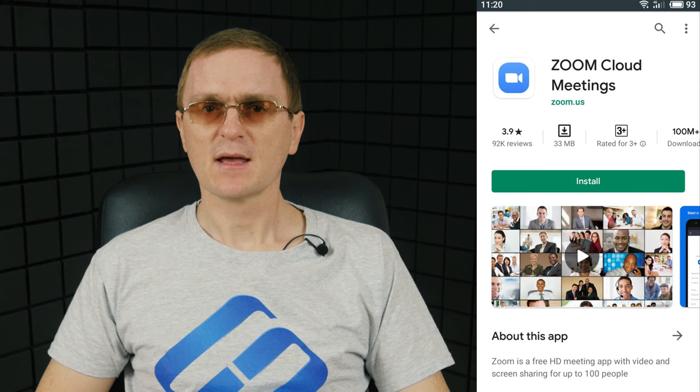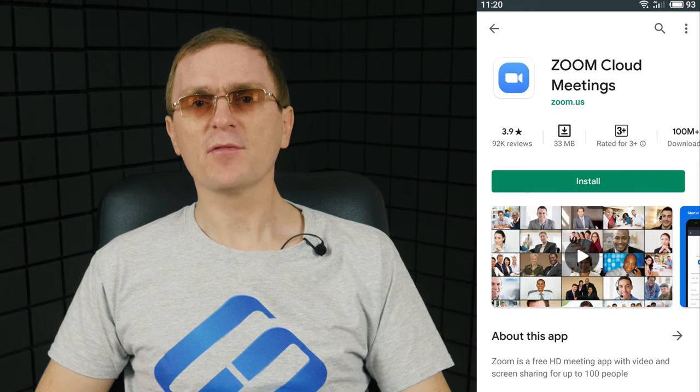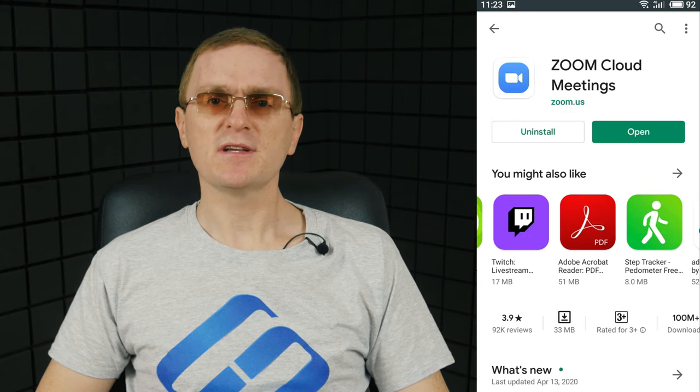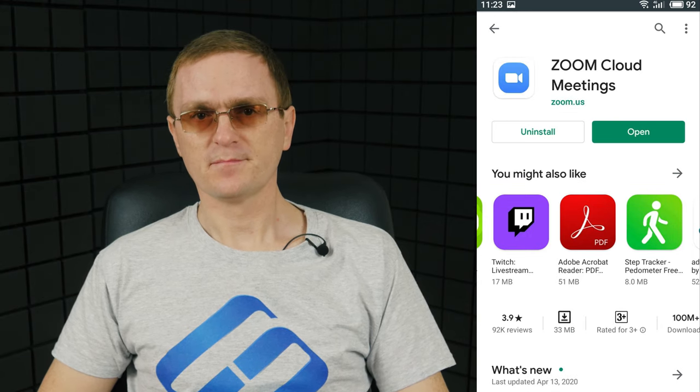To start using Zoom, you need to download and install it to your computer or smartphone — I will leave the links in the description below this video. When the download is over, find the installer in the Downloads folder and double-click on it to start the installation. If you are using a smartphone, tap on the Download button, and when the process is complete, the button name will change to Open. In both cases, you will see the program's icon on the desktop — a white camera inside a blue circle.